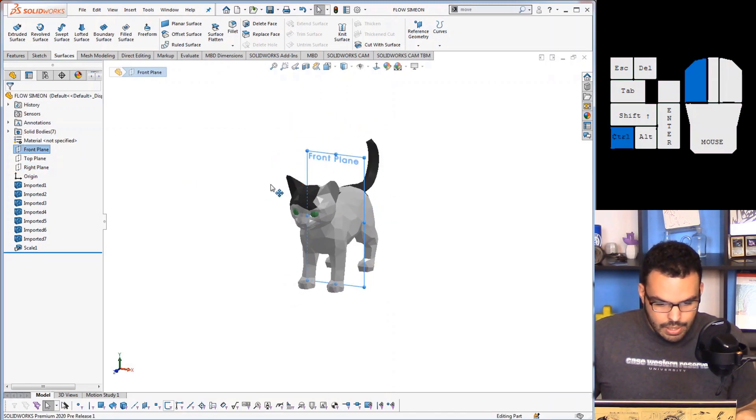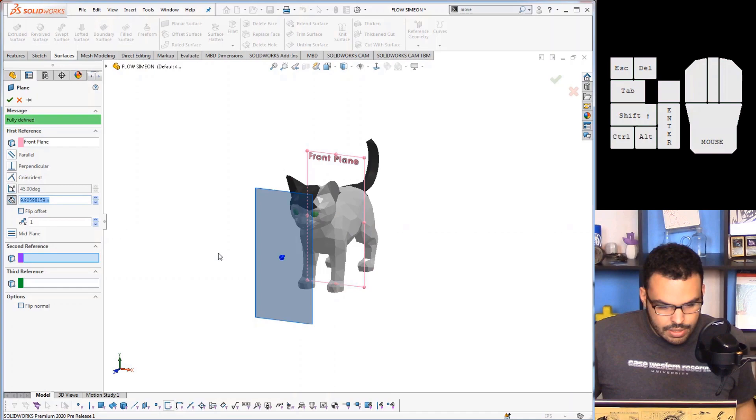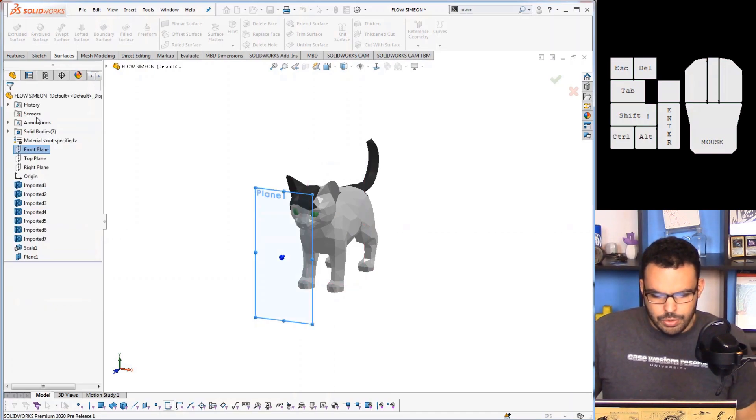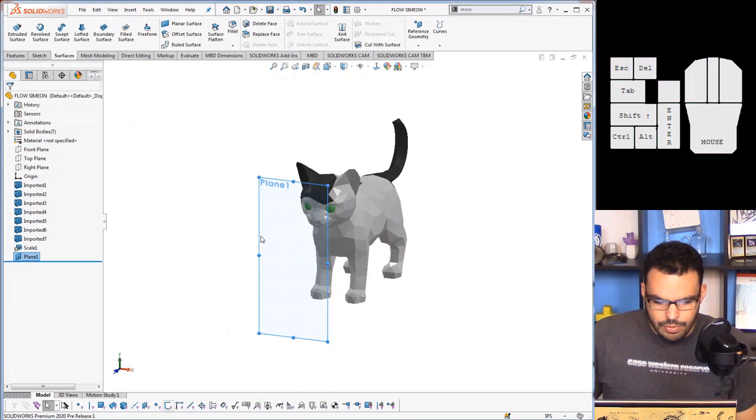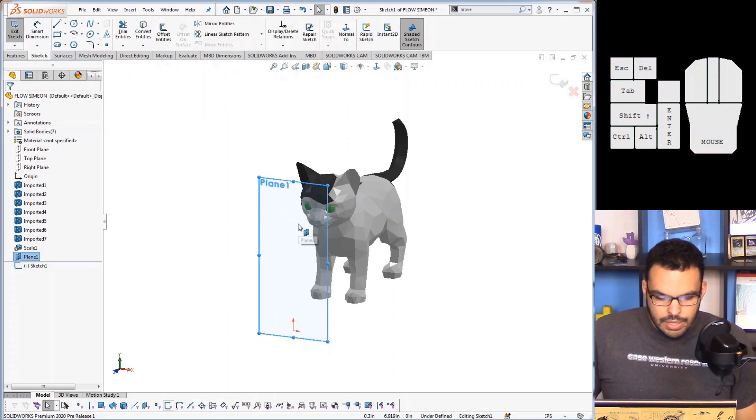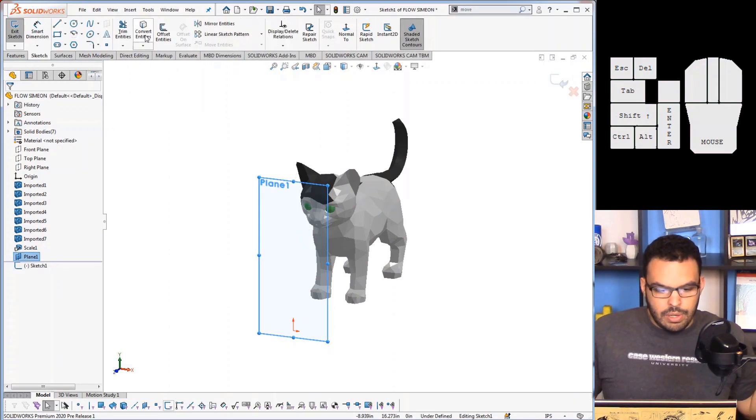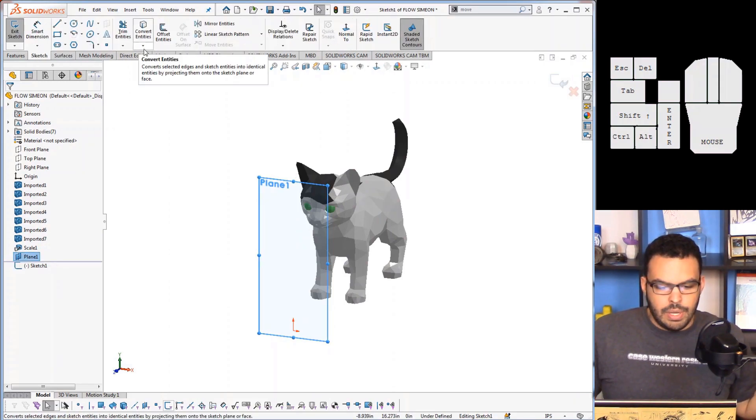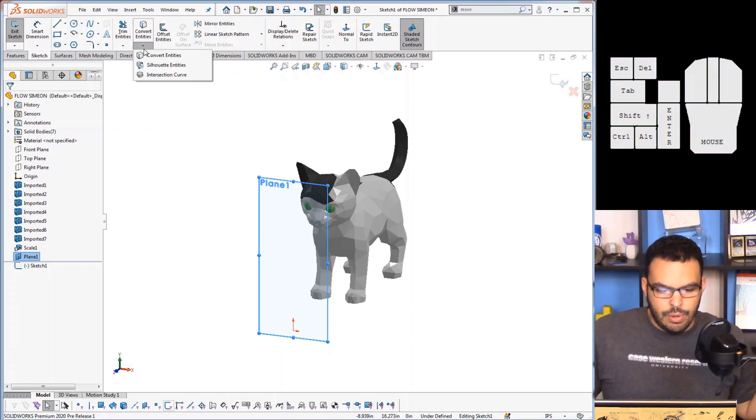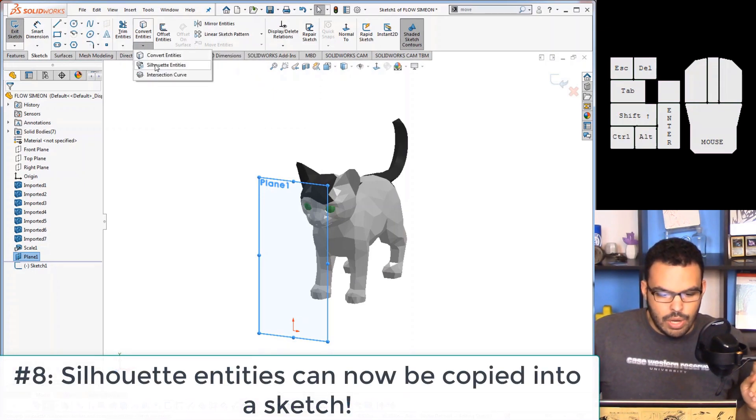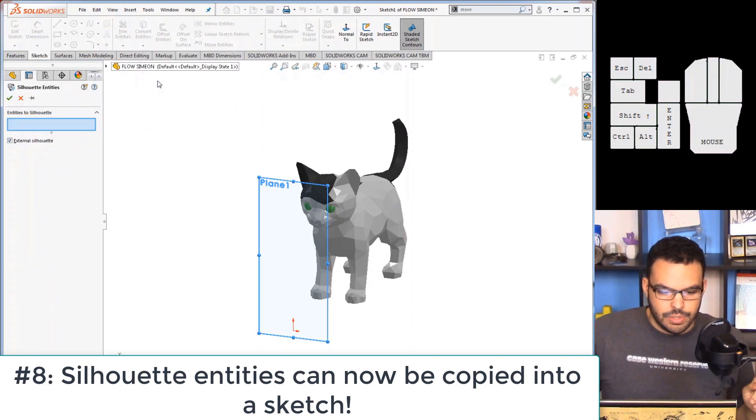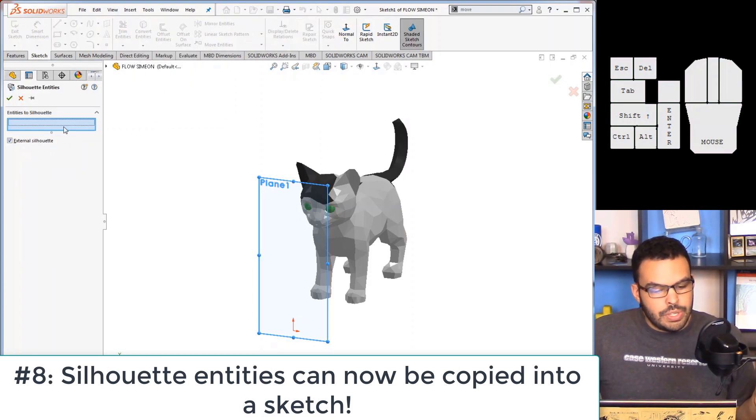So for example if I copy another plane like this, and you don't have to do this step, it's just to make it easier to see for the video. And on this plane I will sketch and I'm going to go to my convert entities, but I'm going to hit the arrow underneath.